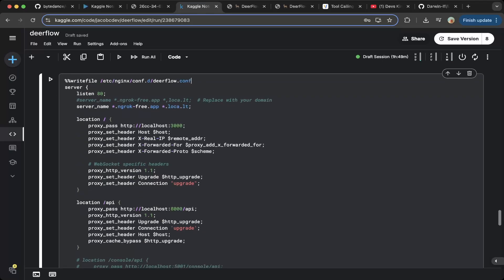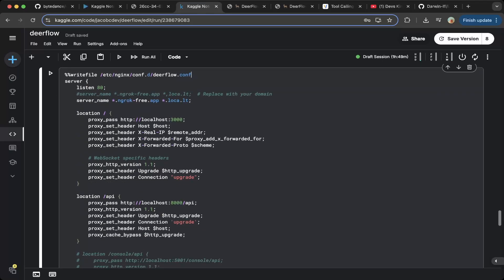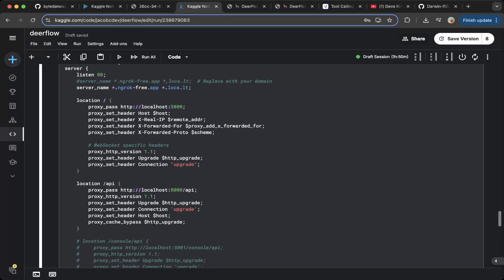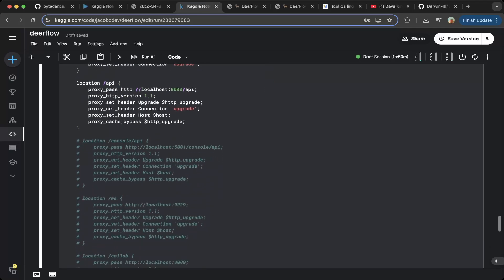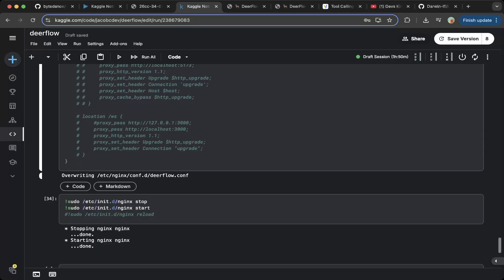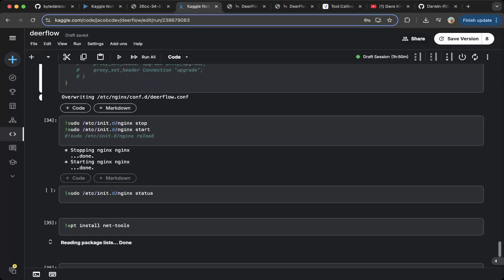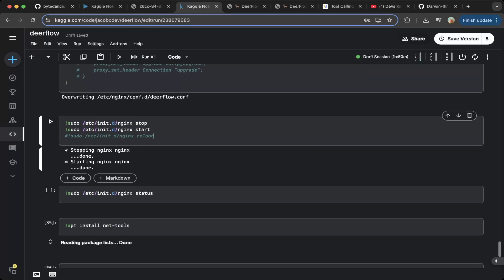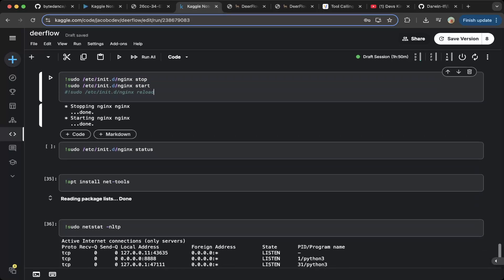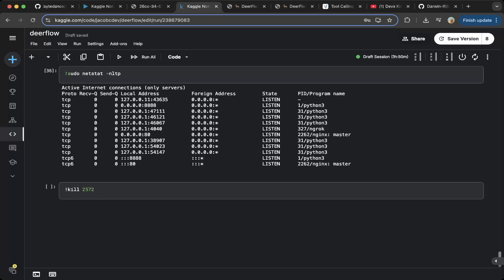This will actually route all the traffic, as mentioned earlier, to the different backend services. The frontend will route to localhost 3000, which is the frontend service, and the backend API traffic will route to localhost 8000 slash API. This is the configuration for Nginx. Then do nginx -s insert — this will actually spin up everything for Deerflow.